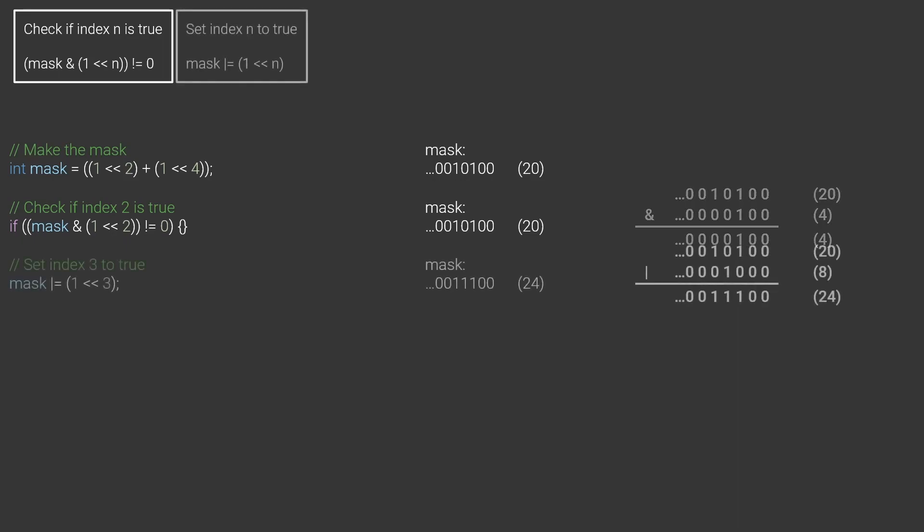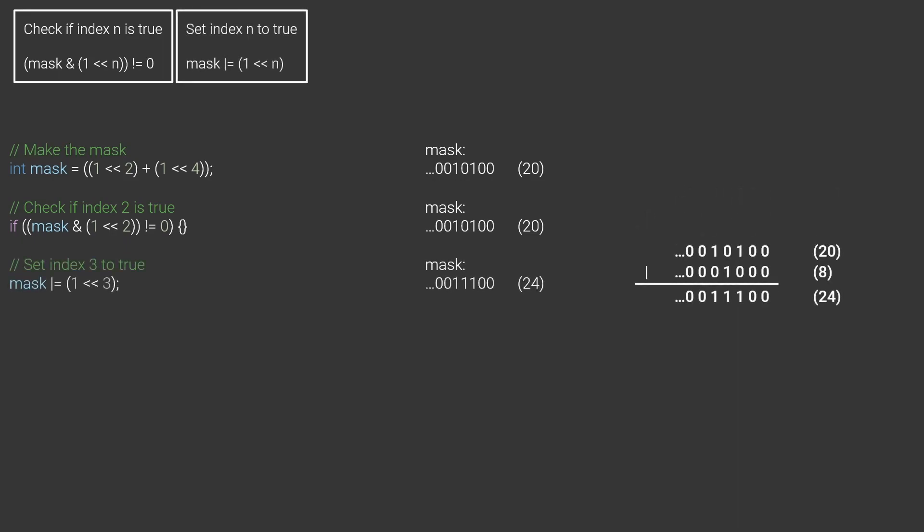If I want to set a particular bit to true, I apply the OR operator to the mask and a 1 shifted n bits to the left. I could for example turn on the third bit by writing mask OR equals 1 shifted to the left by 3.